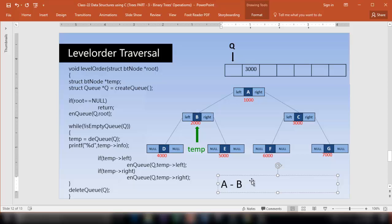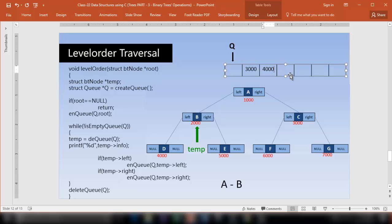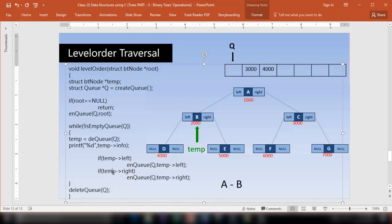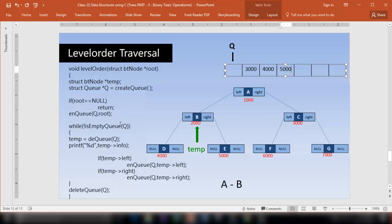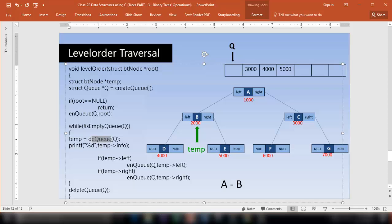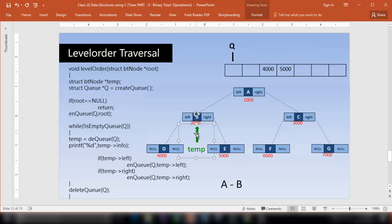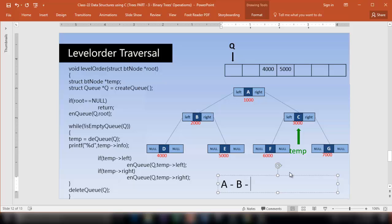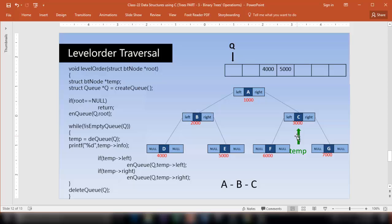Now enqueue temp arrow left, which is 4000, into q — remember, in a queue everything is appended at the rear end. Also enqueue temp arrow right, which is 5000. Then is-empty-q: no. Dequeue 3000 and store it in temp. Print temp arrow info — that is C. Now check temp arrow left: it contains 6000, so enqueue that. Now we have finished processing the second level and go to the next level.